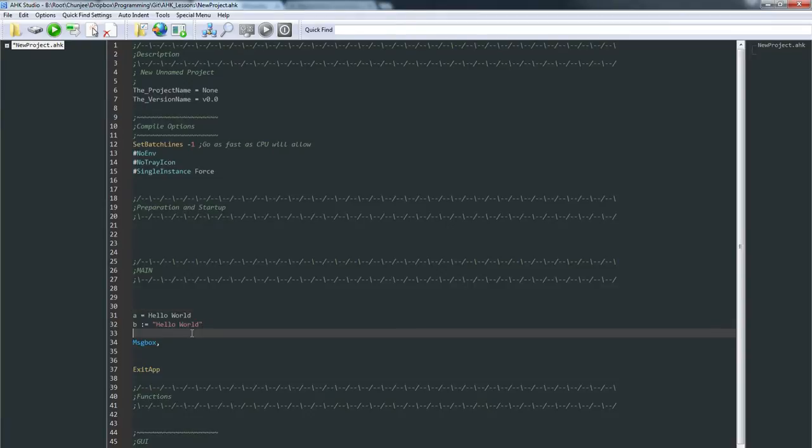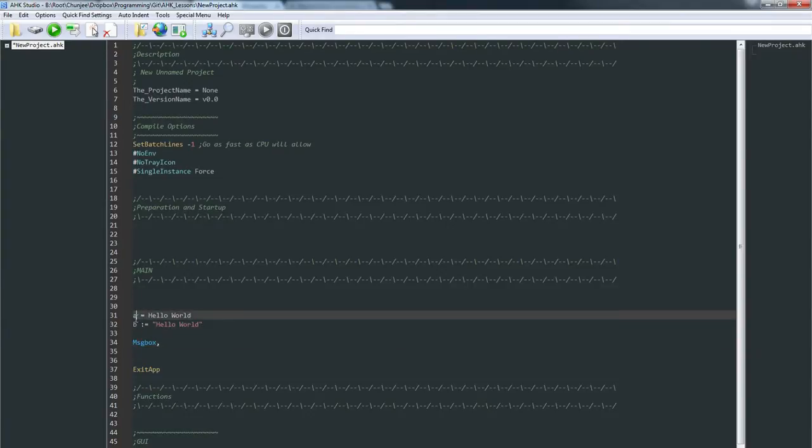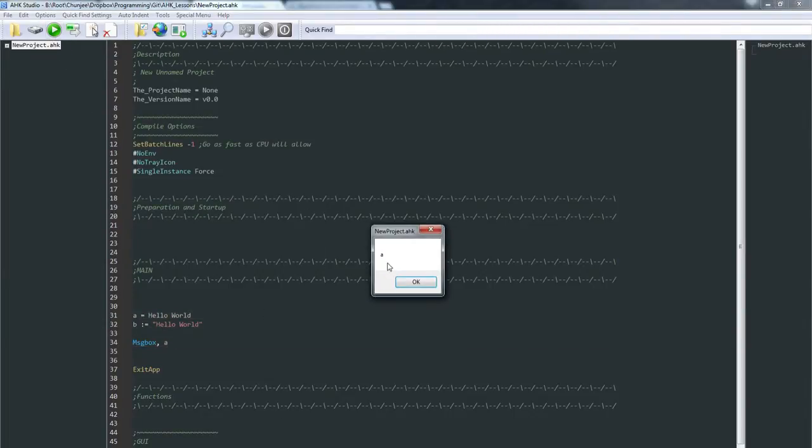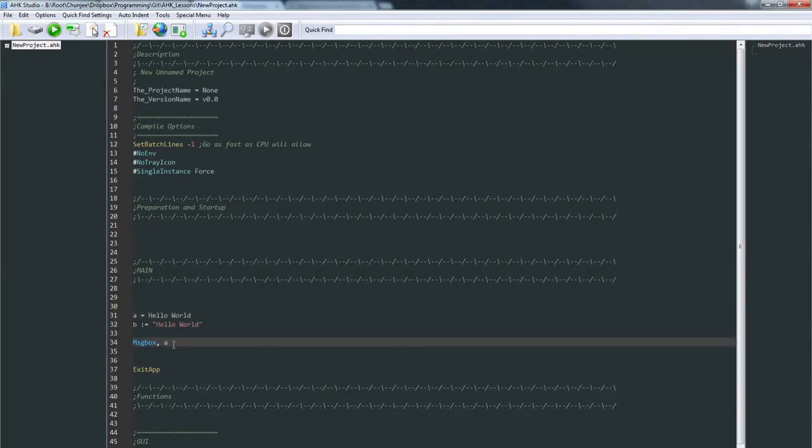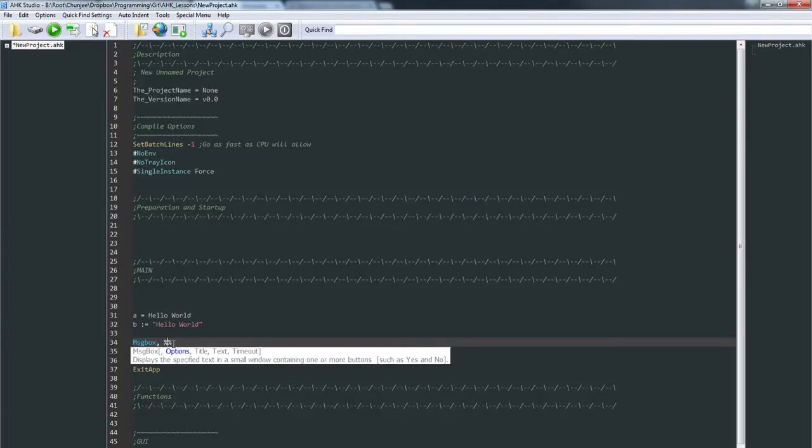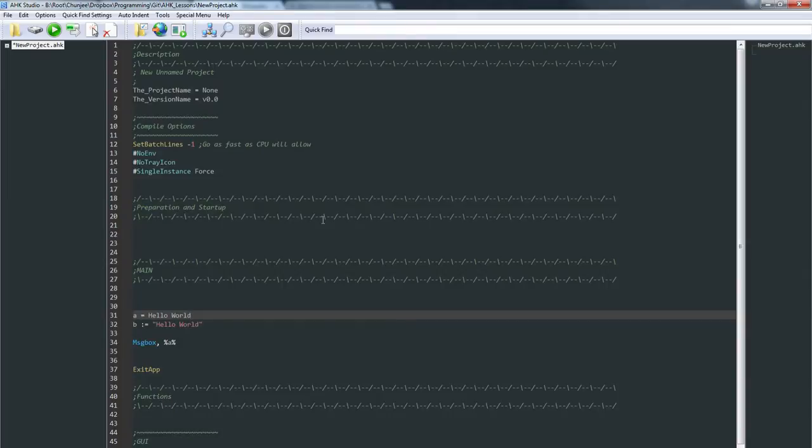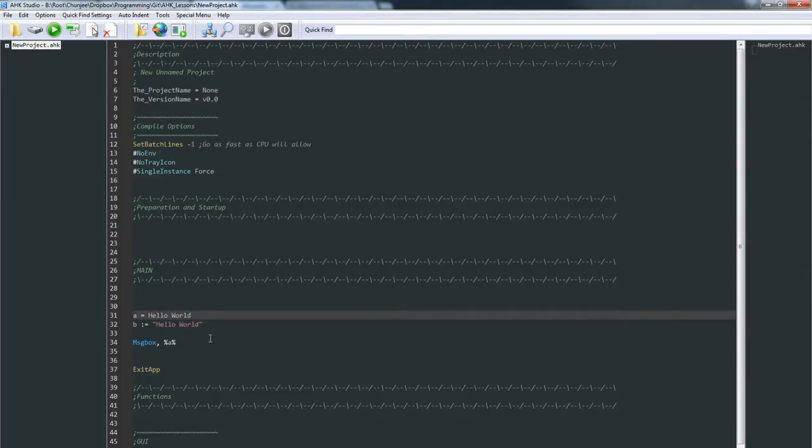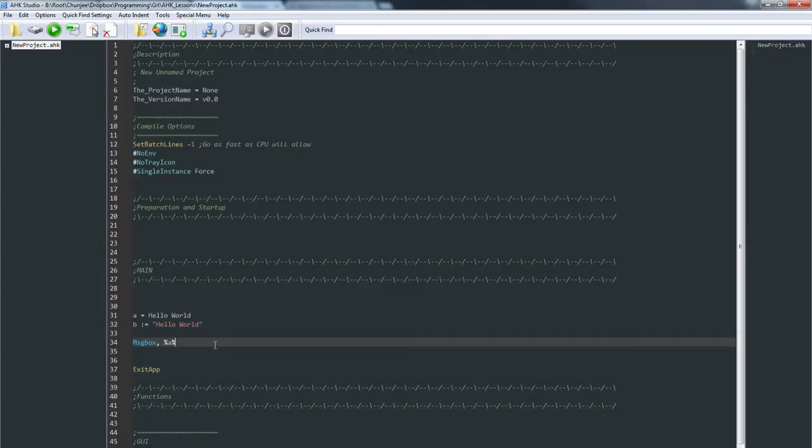So we can put either of those in here. But how would we do that? If we just go like this, what's going to happen is it's just going to tell us the letter A. What we want to do is we put those in between two percent symbols. Now when we run it, we get what we wanted. So that is how that works.